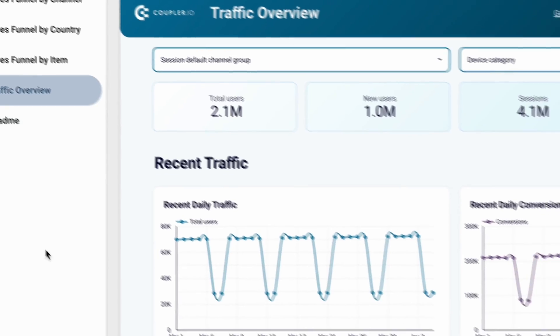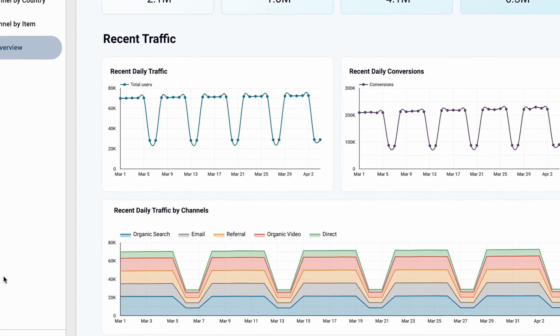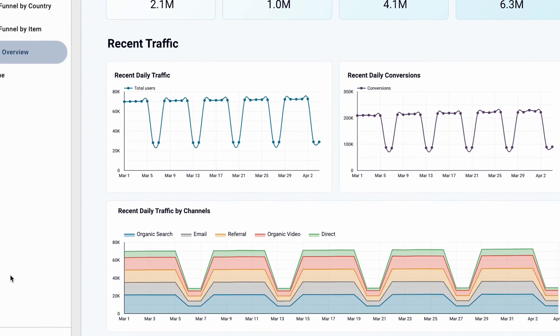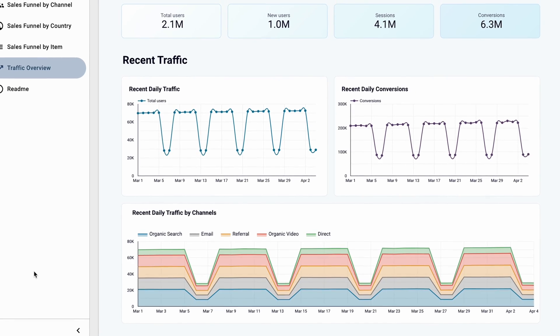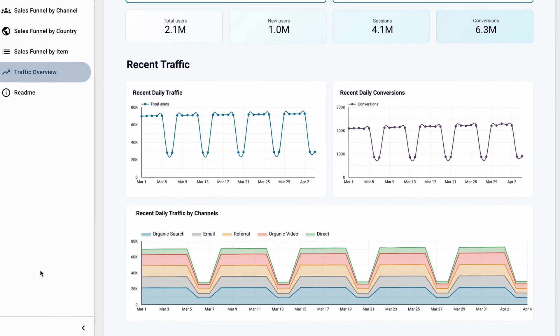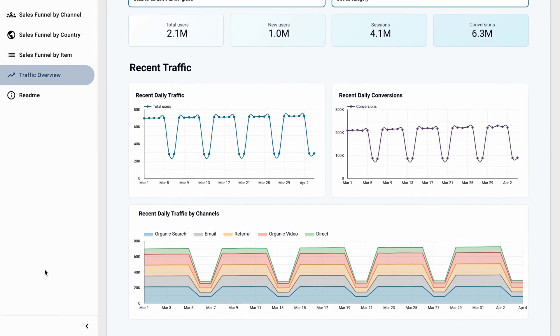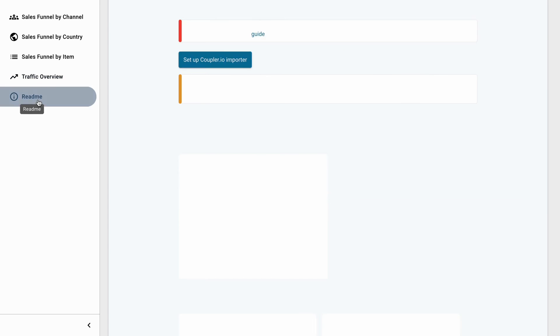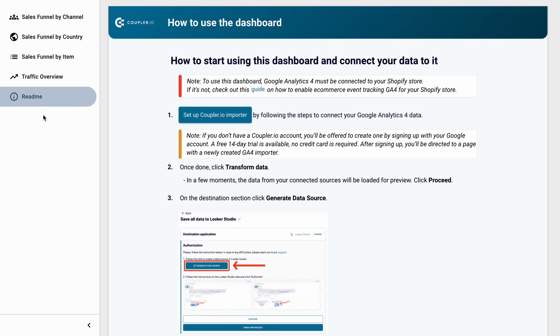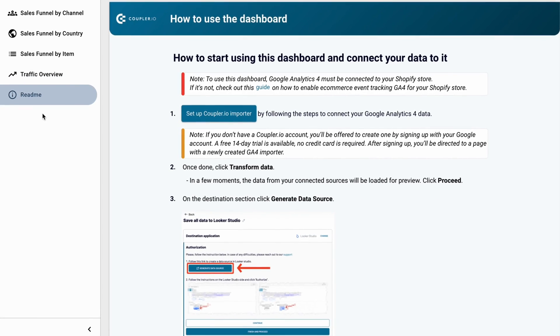Finally, use this Shopify report to see the overall traffic data for your store, just as you would in GA4, but in a perhaps more intuitive way. Similarly to before, follow the readme to set up within just a few minutes. Follow the link in the corner of the screen, or check the video description below to get this dashboard for free.